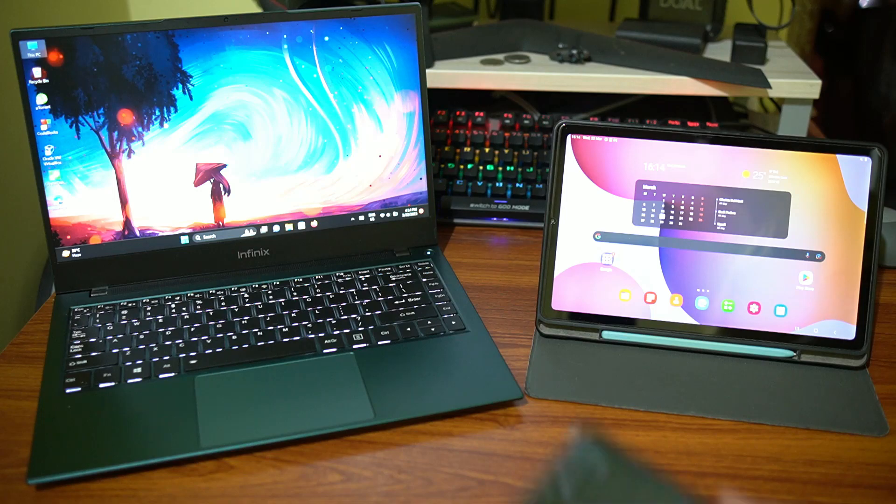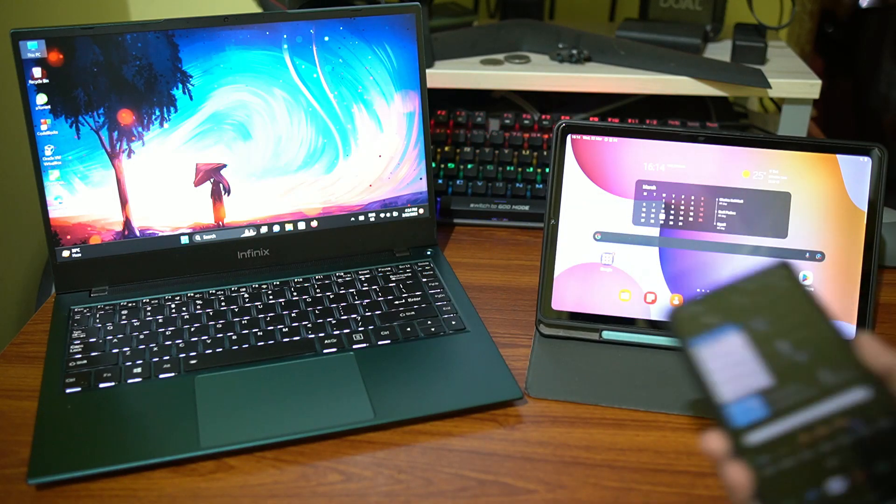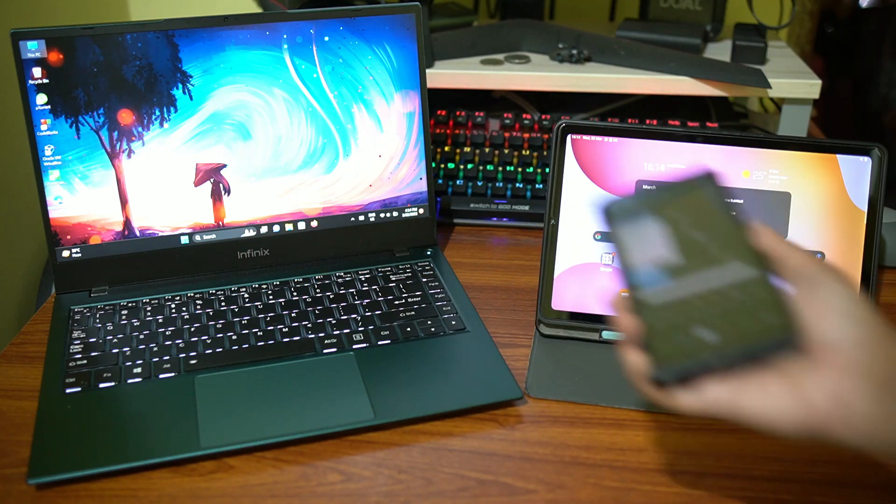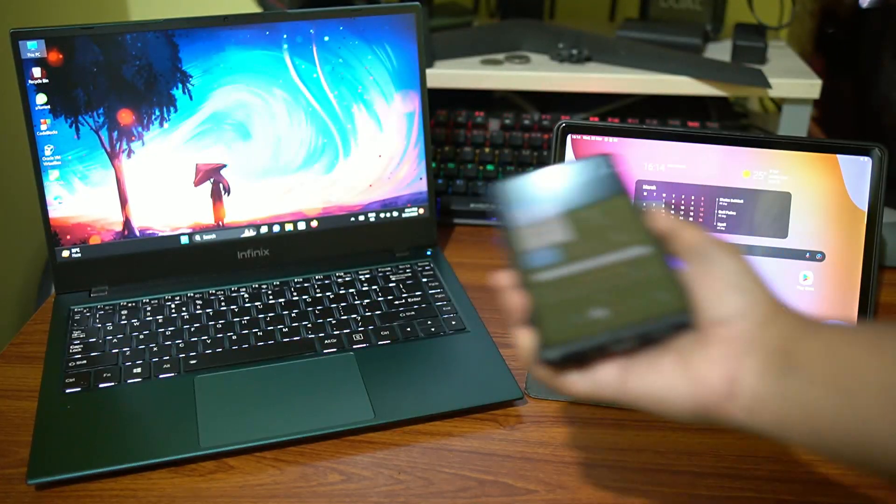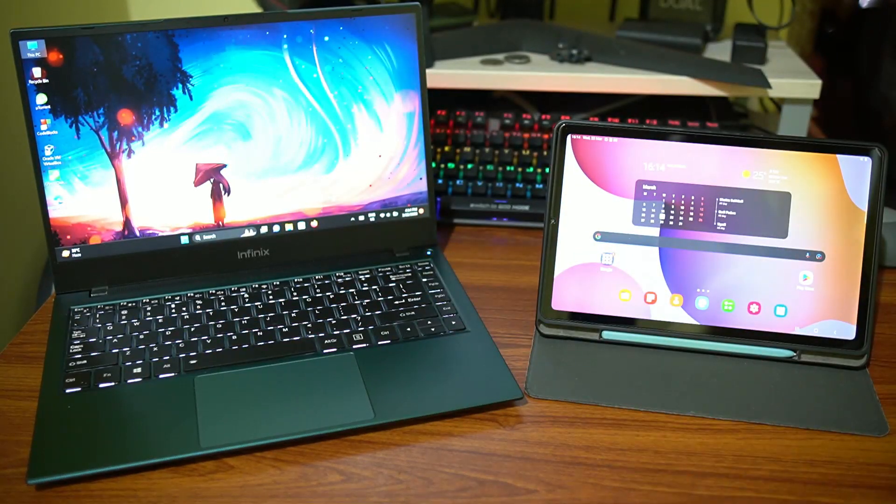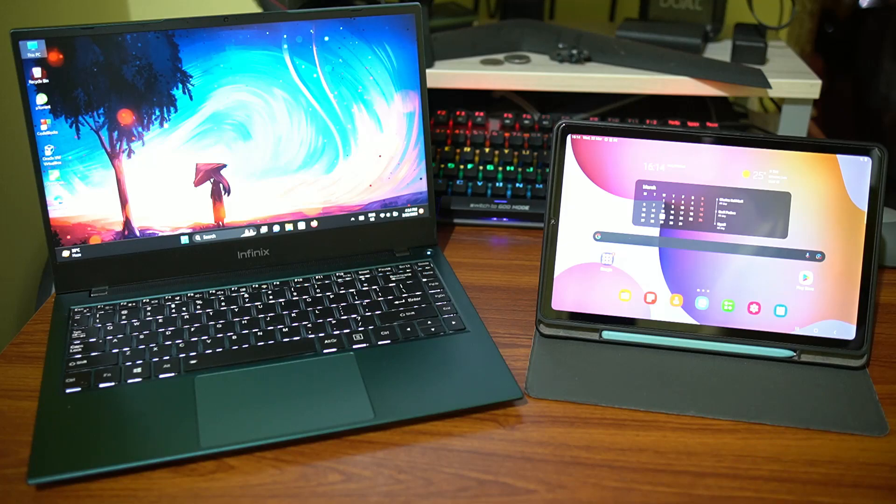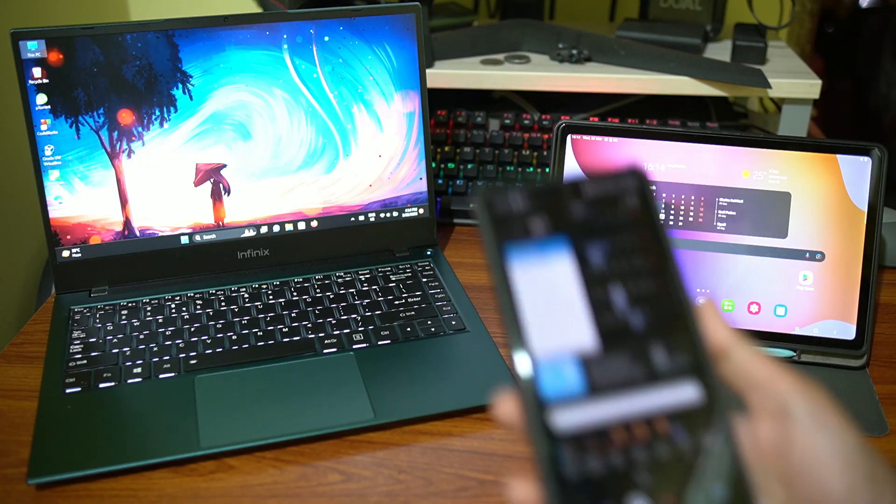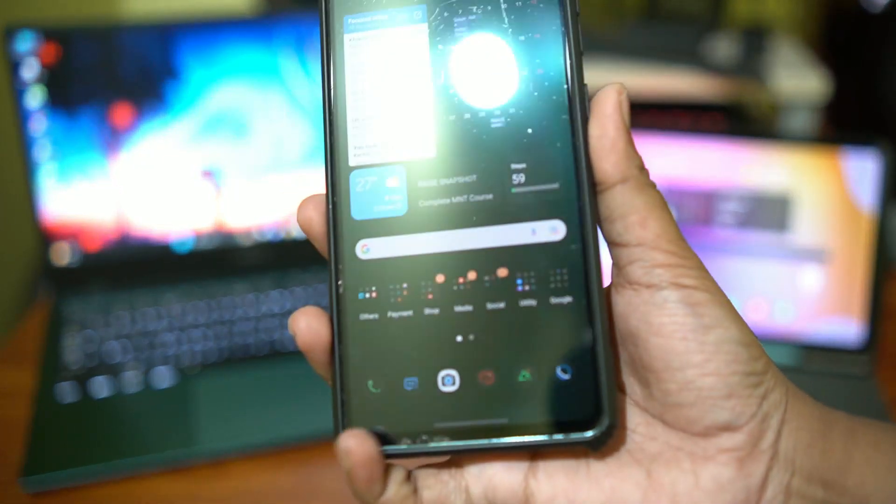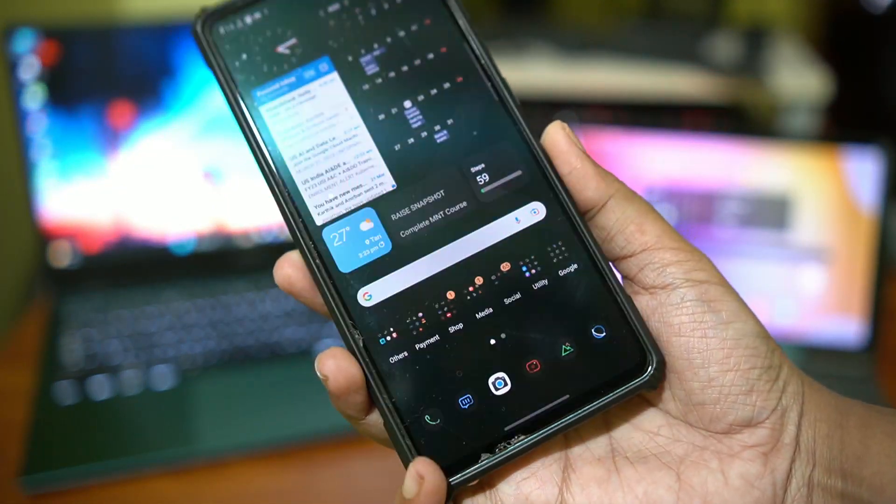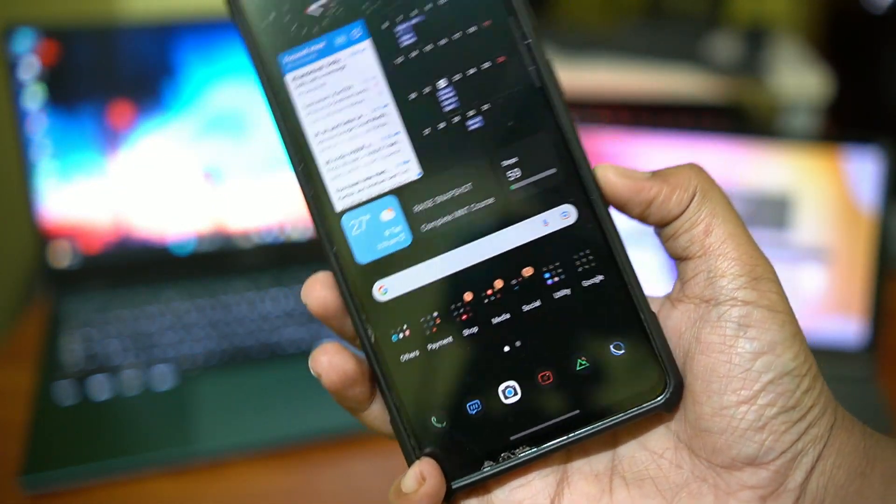So we know that Samsung phones share a pretty nice ecosystem with Windows, allowing for seamless interaction and exchange of data. I had made a whole video on it, check it out, link in the cards.